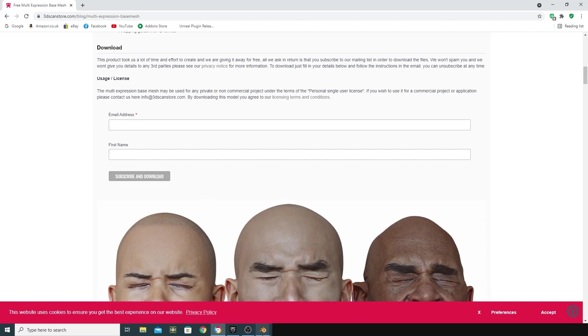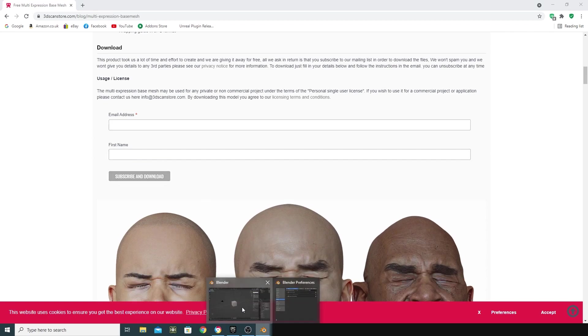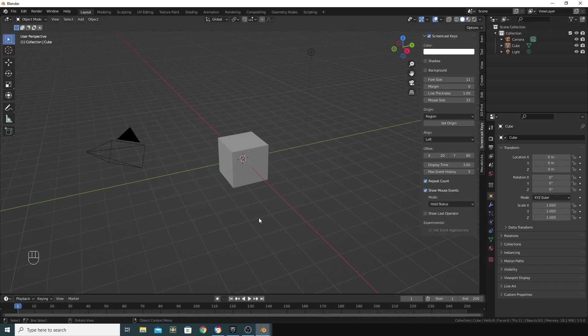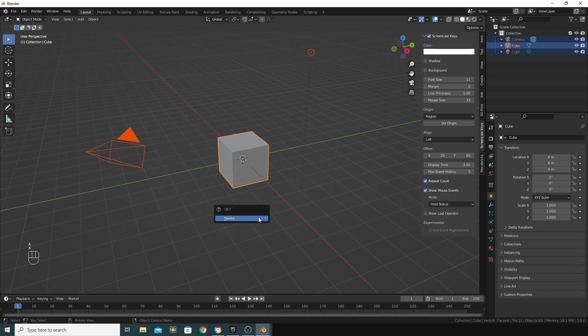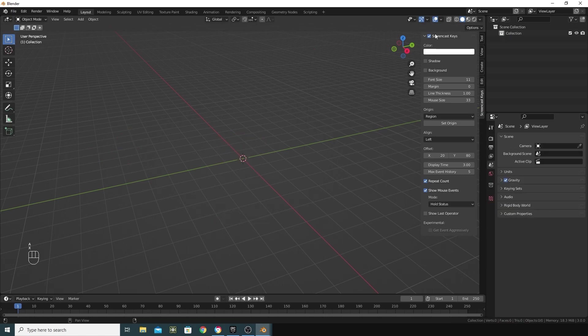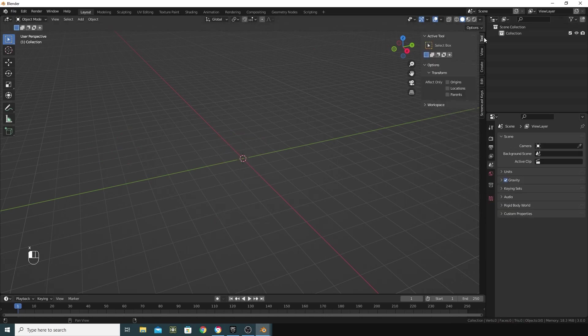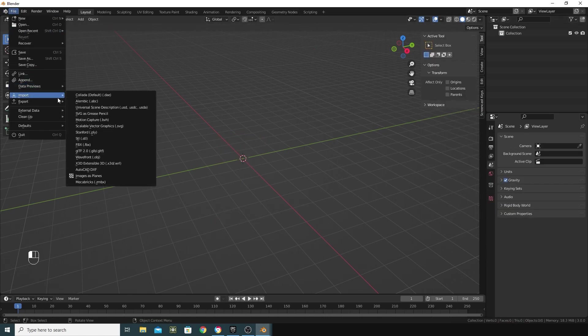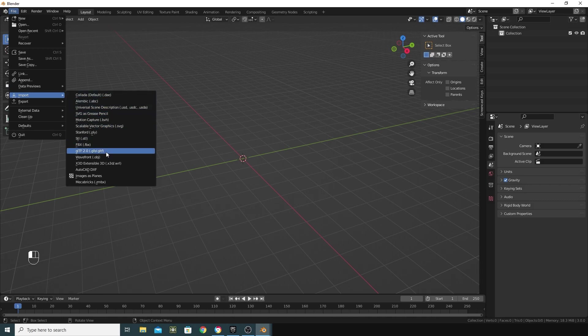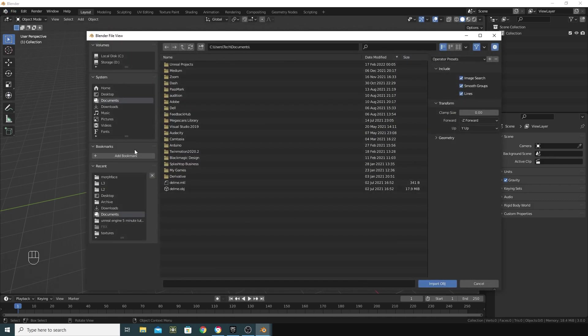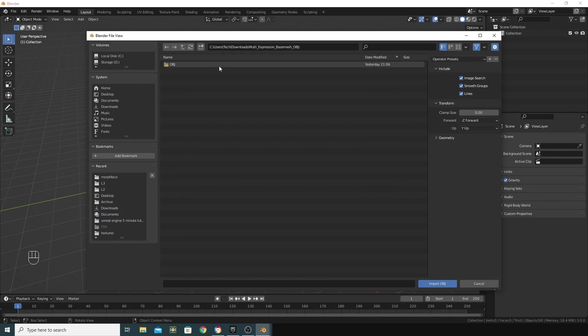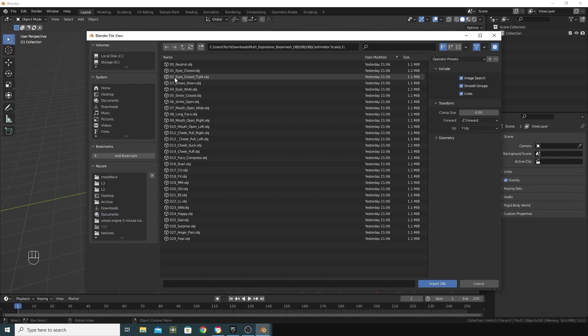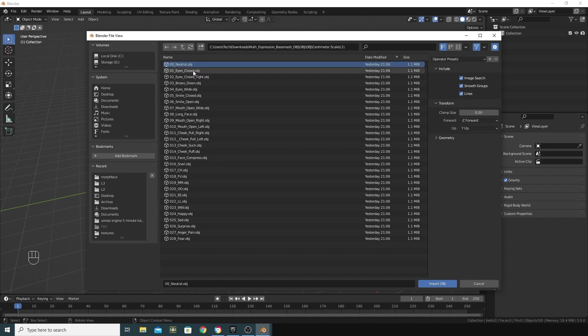I'm just downloading the OBJs. So straight into Blender, I'm going to select all by pressing A, X to delete everything, and then I'm going to go in here and just do a file import of the OBJ files that I want to use for my morph targets. I'm going to choose from the centimeter scale and choose L1 and choose neutral and maybe smile open.